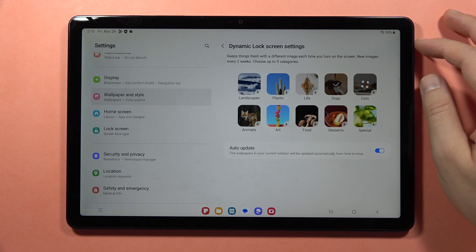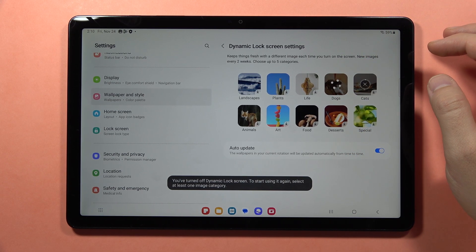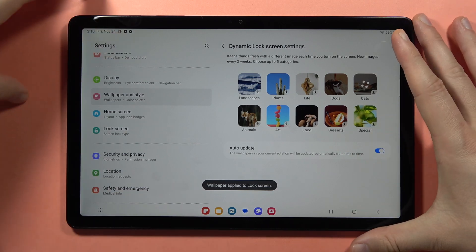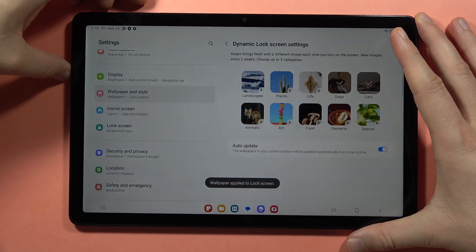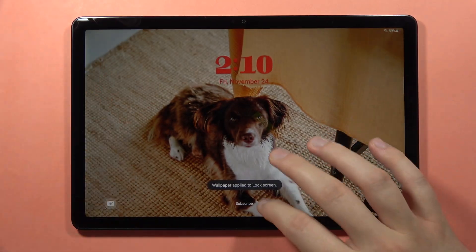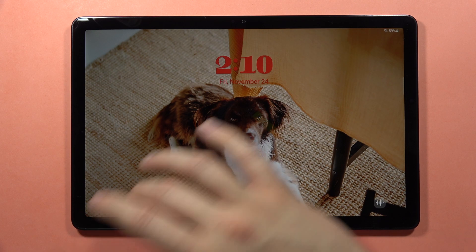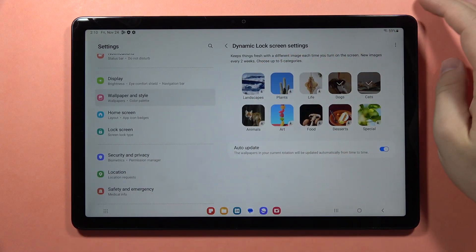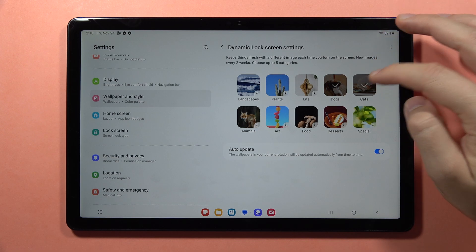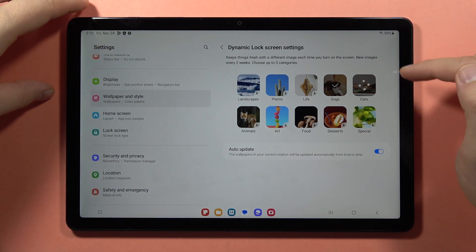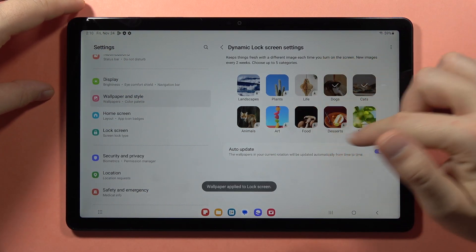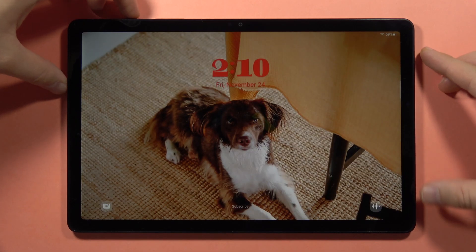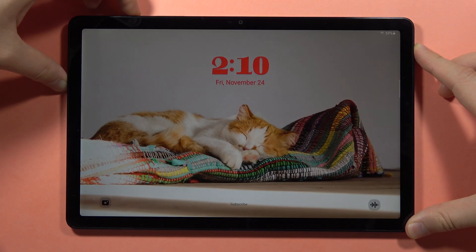When the download is finished, you just have to select the preset you want, like in my case the dogs. Now each time you lock and unlock your screen, you will get a new wallpaper. After two weeks you will get completely new images. Also, you can select multiple presets — so now I will get between the dogs and cats.